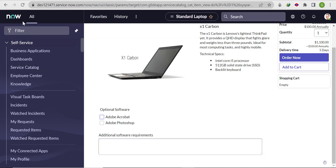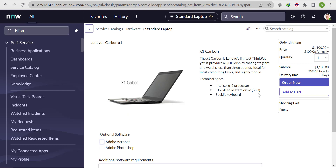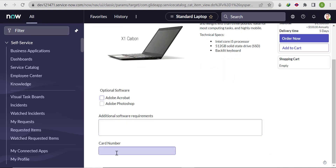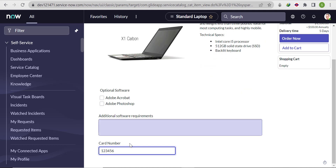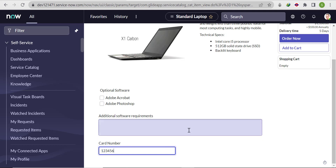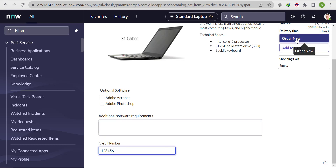Now we refresh our catalog item. We'll put only '123456' — six digits. As per the requirement, if we put less than 16 digits we should not be able to submit the catalog item request. Let's see whether we are able to submit it or not.